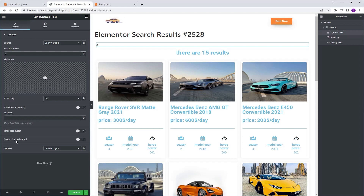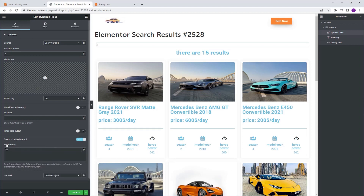Next, I'm going to go to customize field output. I'm going to turn it on, and here in the field format you can see you have a macro — a string. This is your search term, so don't delete it.